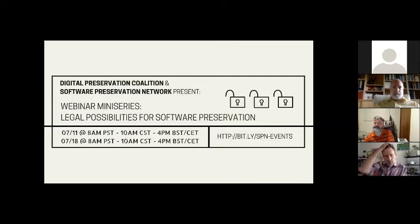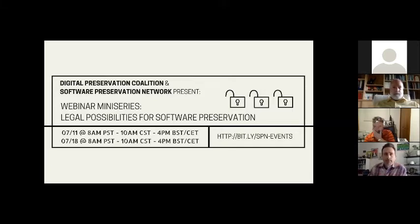Today we are going to explore the coupling of software preservation to public accountability, the role of community governance on the one hand and the design of information systems on the other, as complements to formal legal mechanisms for ensuring long-term access to software. We'll also explore ways to instantiate a collective action solution that treats software as an international shared resource, and the relationship of that collective action to governance, information systems, and formal legal mechanisms.